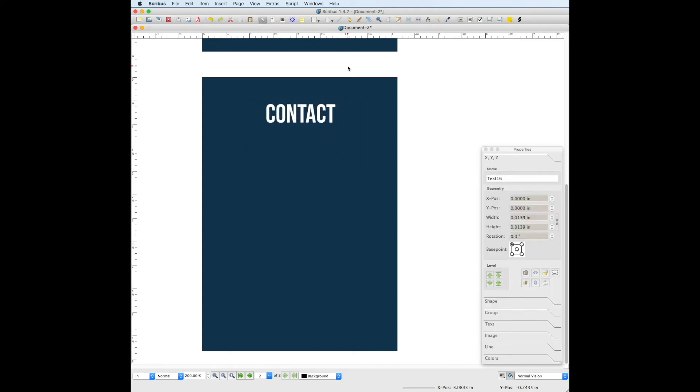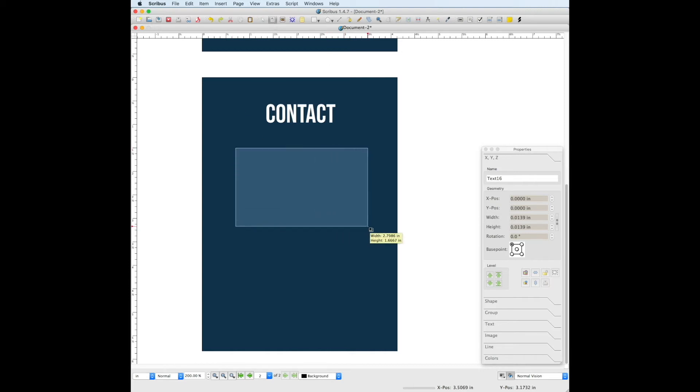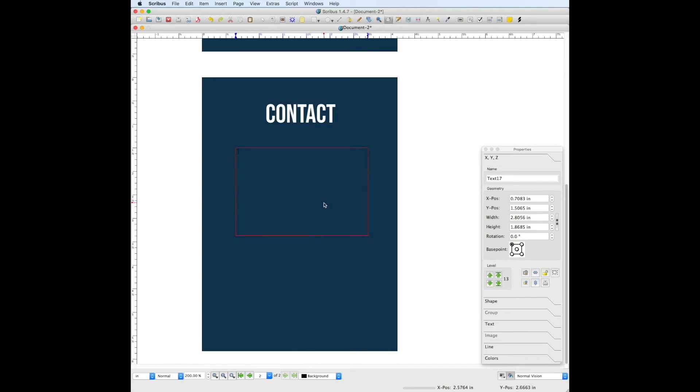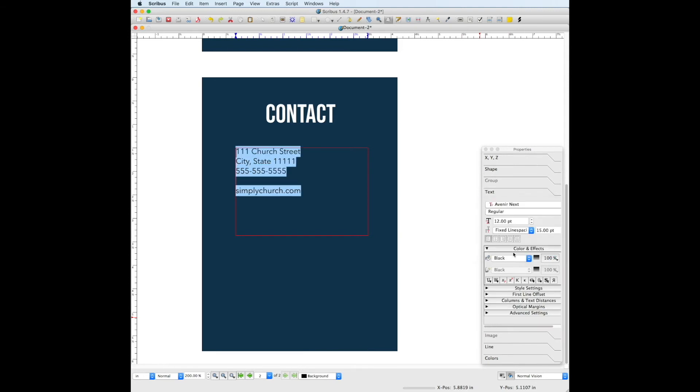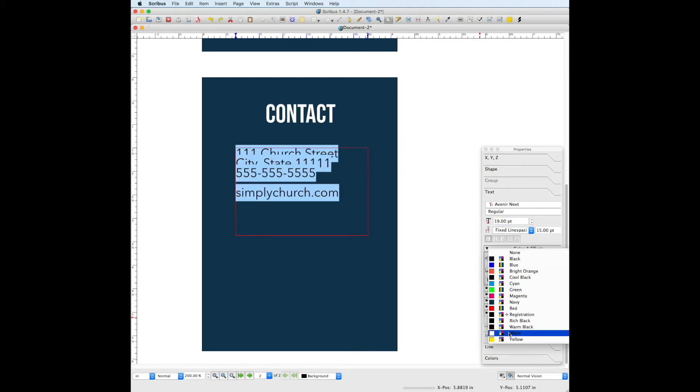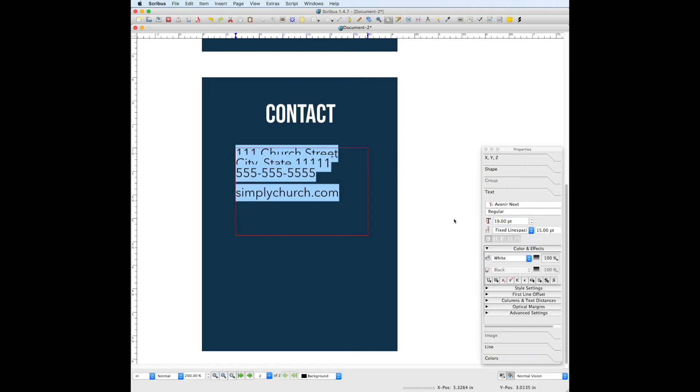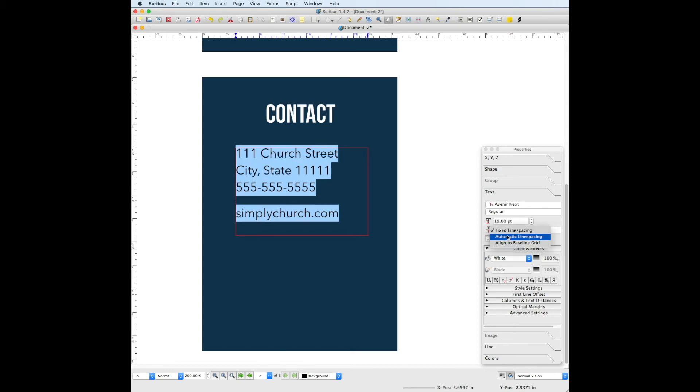Let's add the contact information for your church by going to the text frame tool again, drawing out another text box, and adding in your church information. Select all the text in this text box, go to the text panel, change the font to Avenir Next, the font size is 19, and the color is white. And remember to change the line spacing to automatic. Lastly for the text, make sure that it's centered.